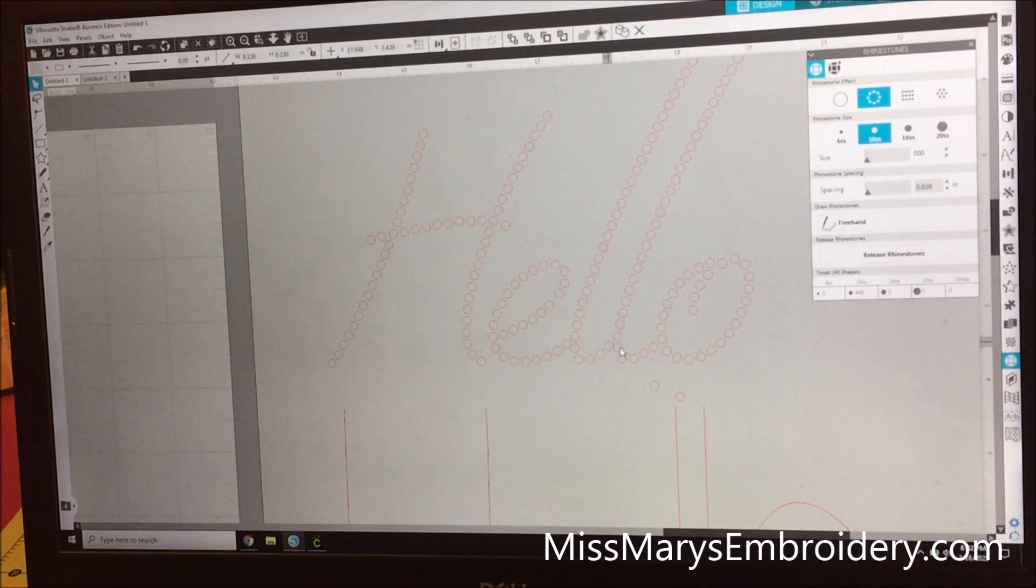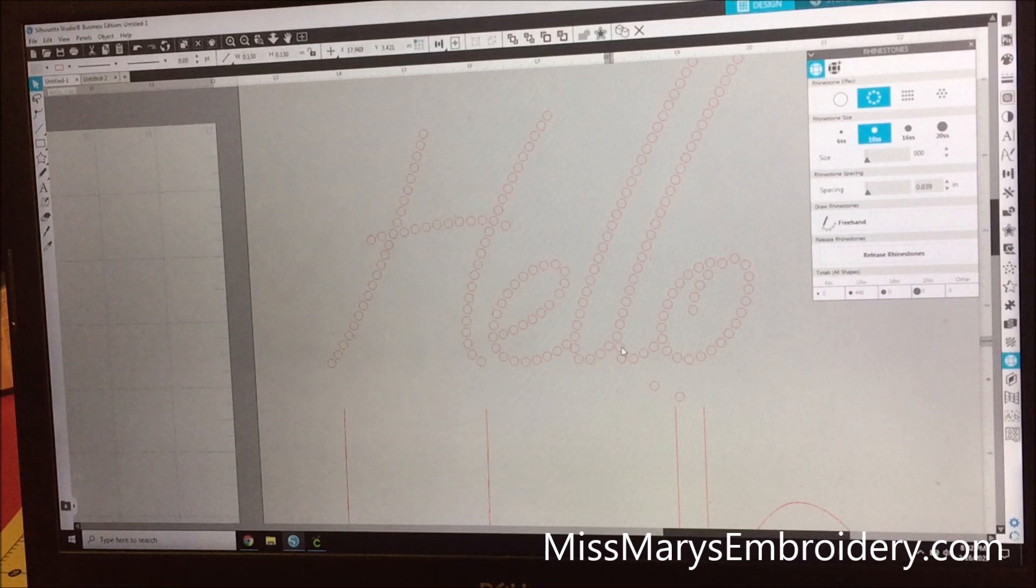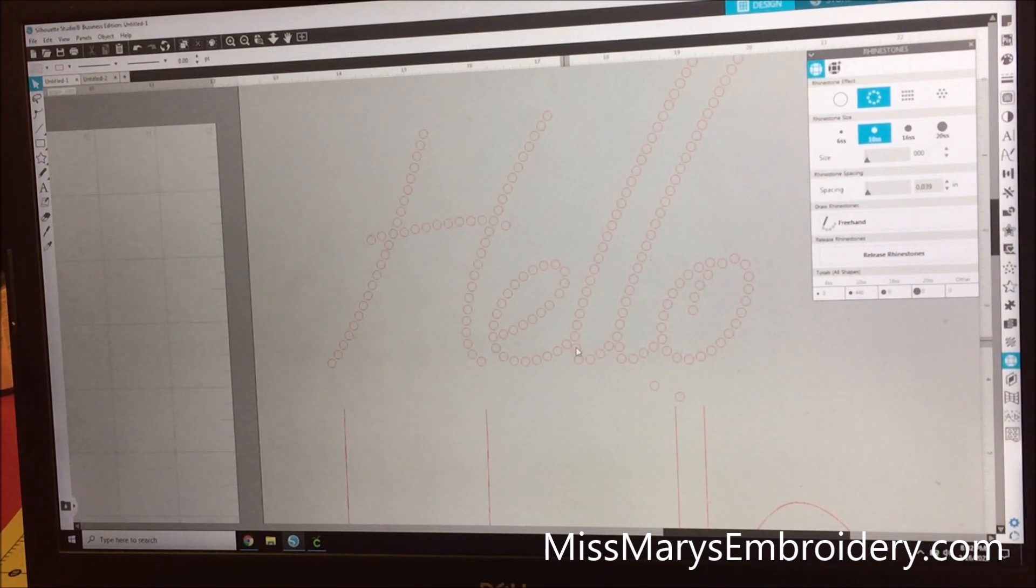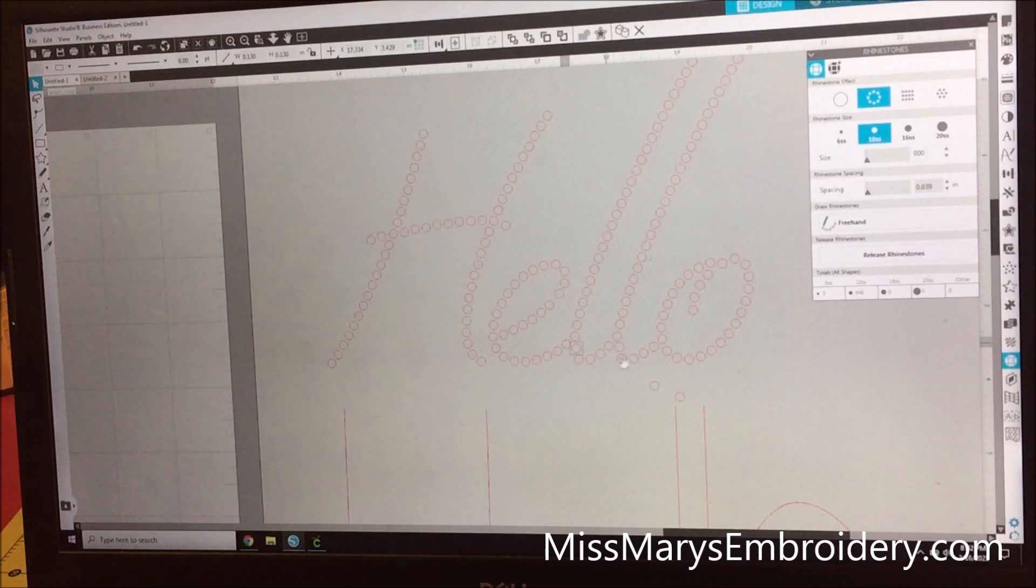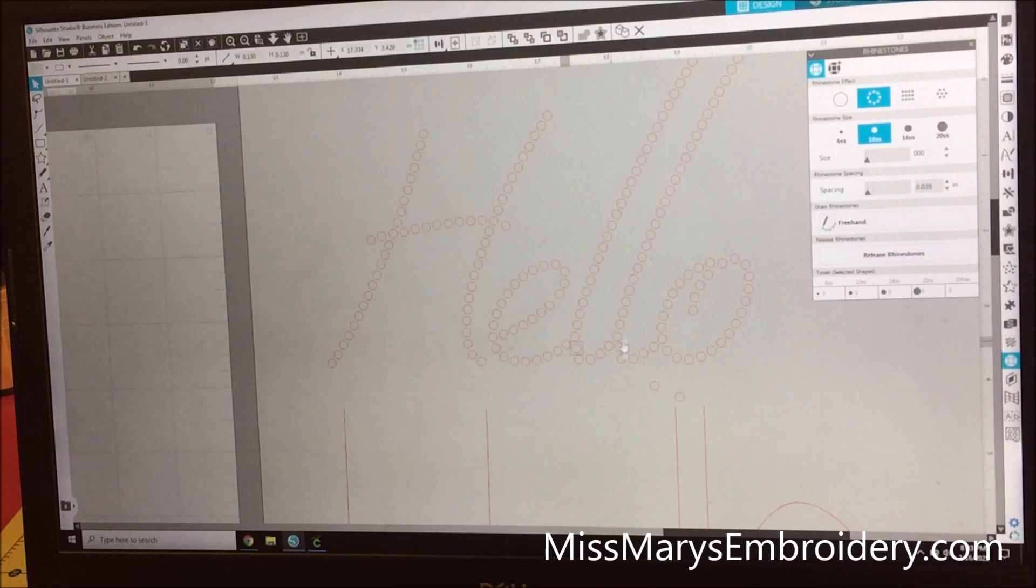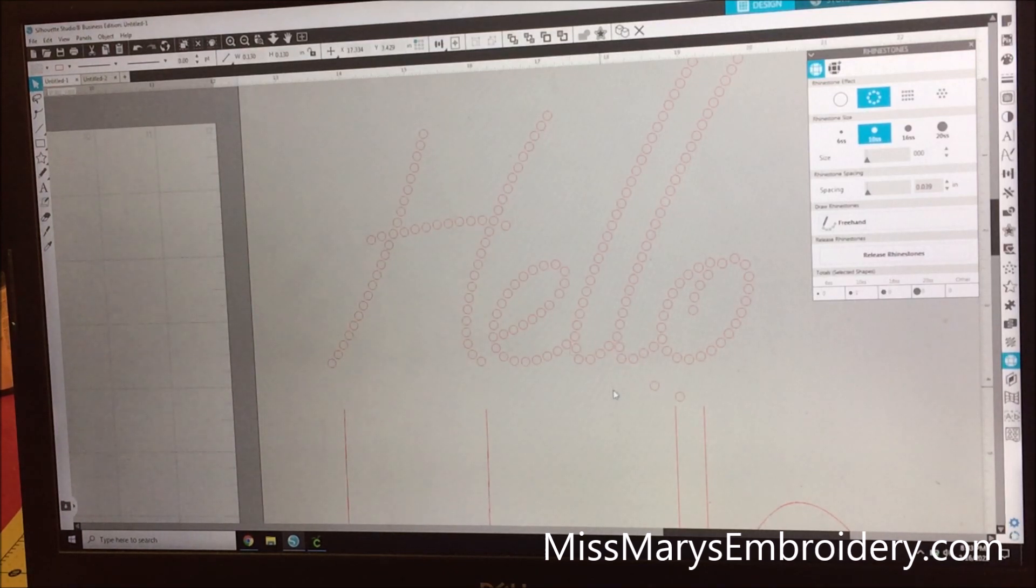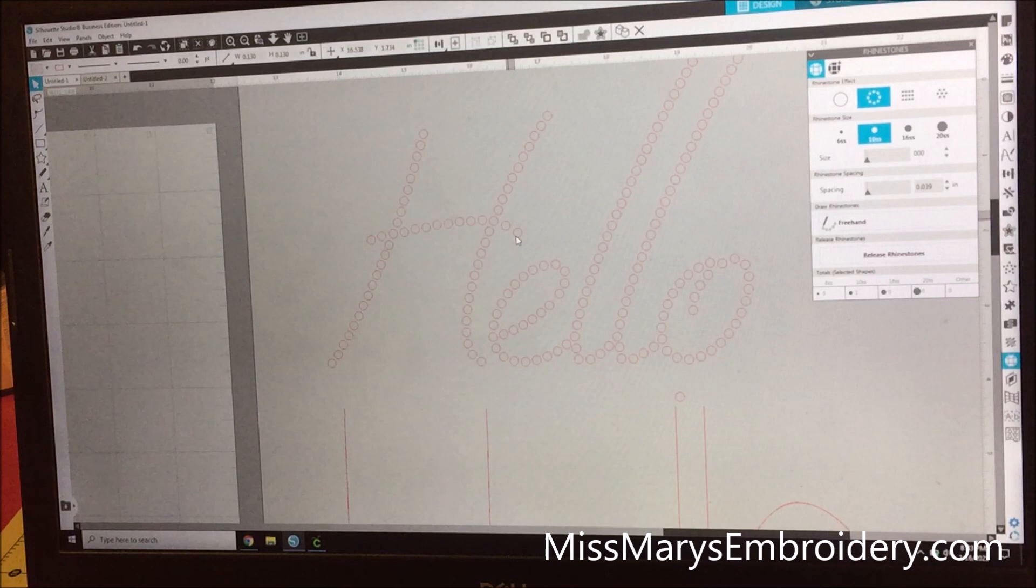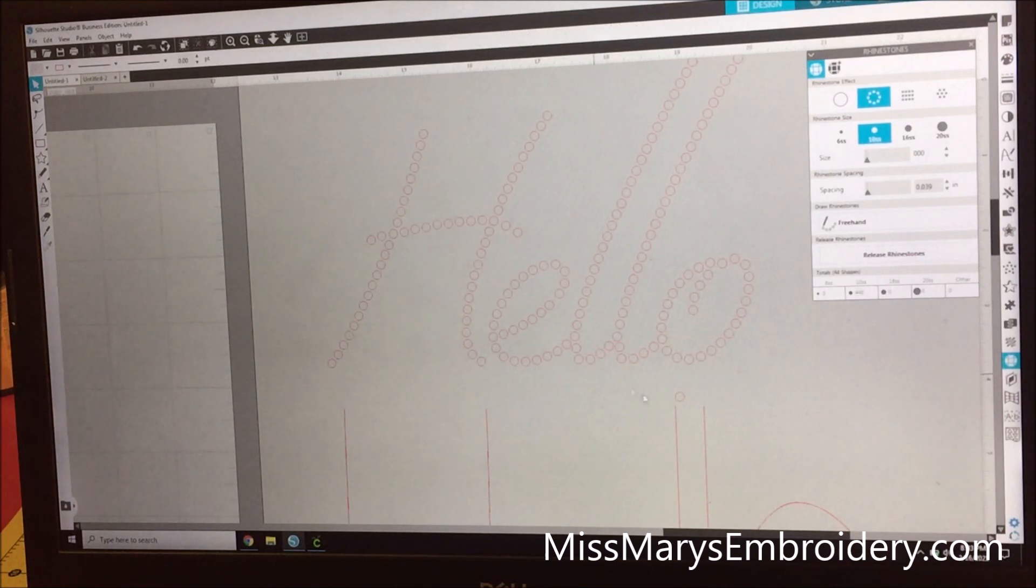But without too much trouble and screaming at the computer, you have a rhinestone design. Now do make sure they're not too close. If they get too close, even if they're not touching, you can end up with the material tearing and so you end up with a problem.